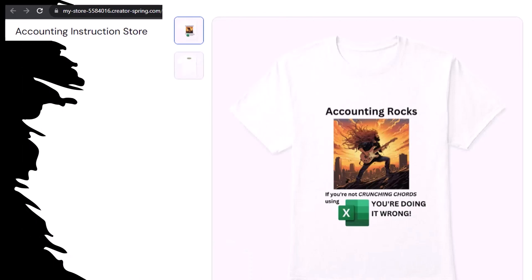Like our Accounting Rocks product line. If you're not crunching numbers using Excel, you're doing it wrong. A must-have product. Because the fact, as everyone knows, of accounting being one of the highest forms of artistic expression means accountants have a requirement, the obligation, a duty to share the tools necessary to properly channel the creative muse. And the muse, she rarely speaks more clearly than through the beautiful symmetry of spreadsheets. So get the shirt, because the creative muse could use a new pair of shoes.